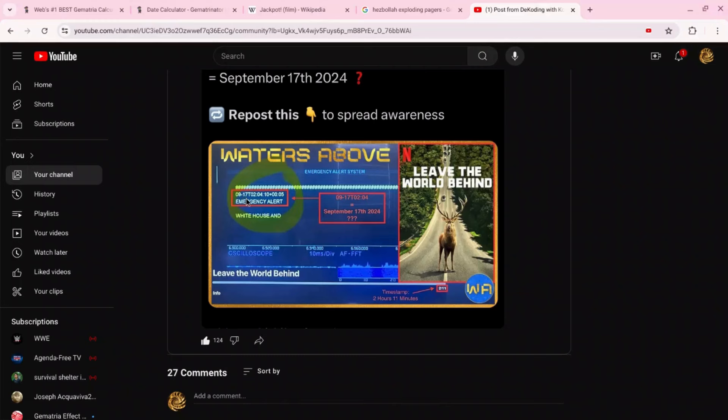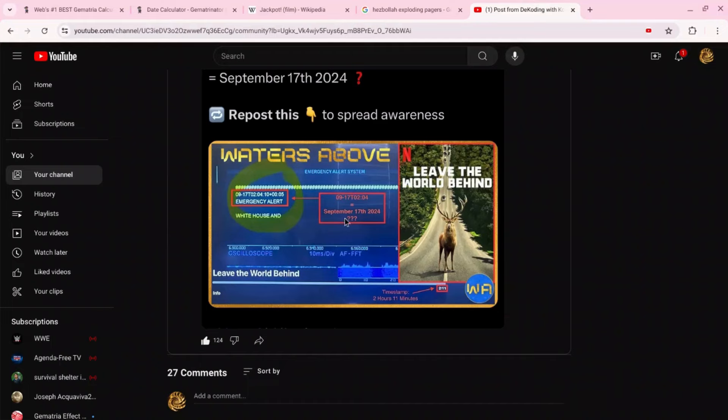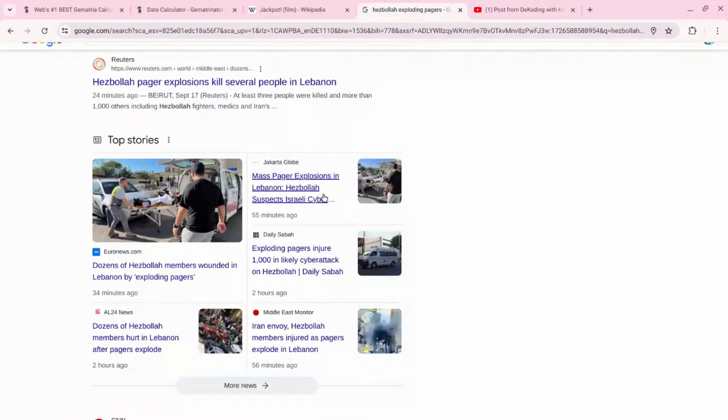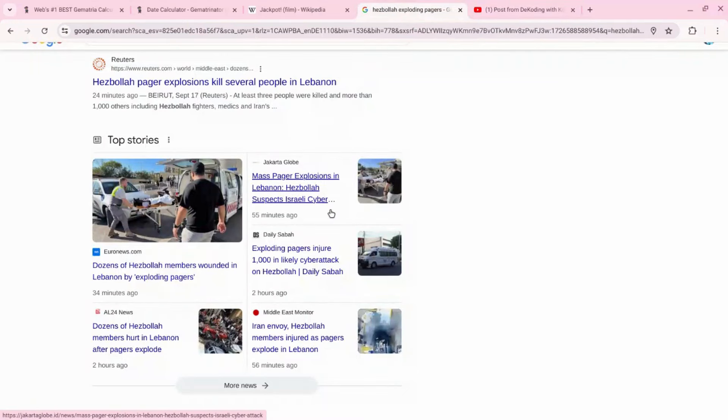Obviously this isn't connected to the United States today, this cyber attack, but it did give us the date September 17th. And this again is a screenshot from the movie Leave the World Behind about cyber attacks, about attacks on the United States from the Middle East. And now Israel today supposedly on this date that we marked out last night has done a cyber attack on Hezbollah.